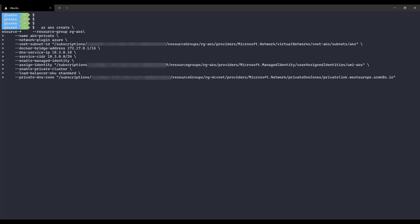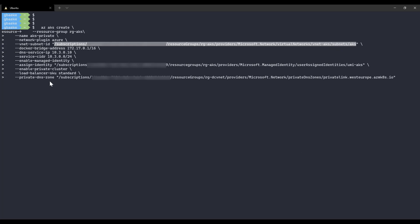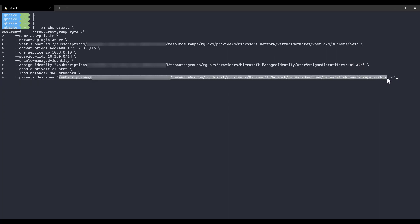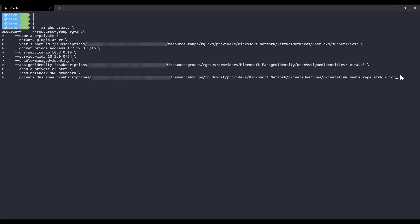Instead of using Bicep, let's deploy with the Azure CLI for clarity. The 'az aks create' command specifies the resource group, cluster name, network plugin as Azure, the subnet ID, enables managed identity, assigns the 'umi-aks' user-managed identity, enables a private cluster, sets the load balancer SKU to standard, and specifies the private DNS zone to update with the API server record.